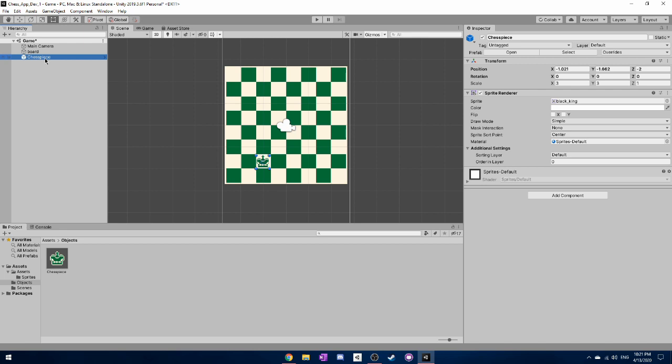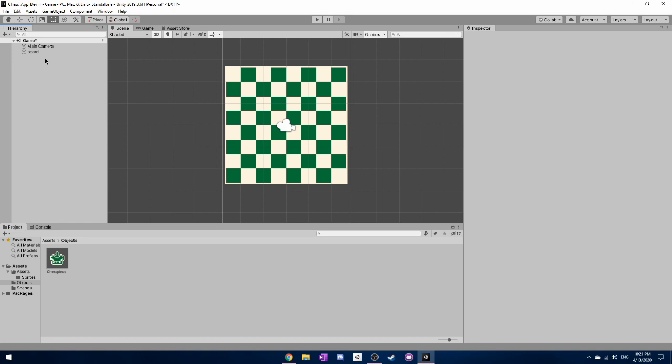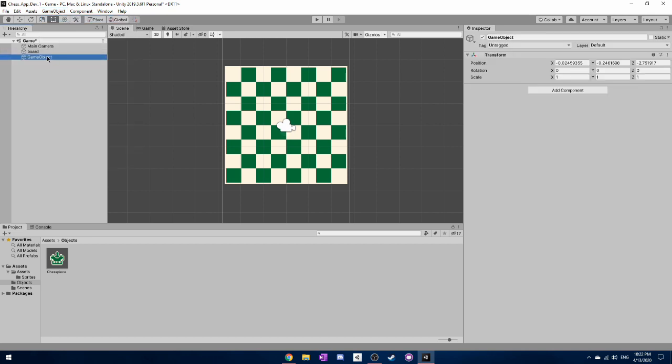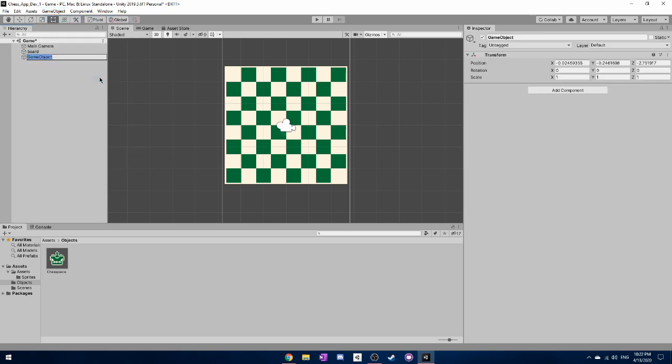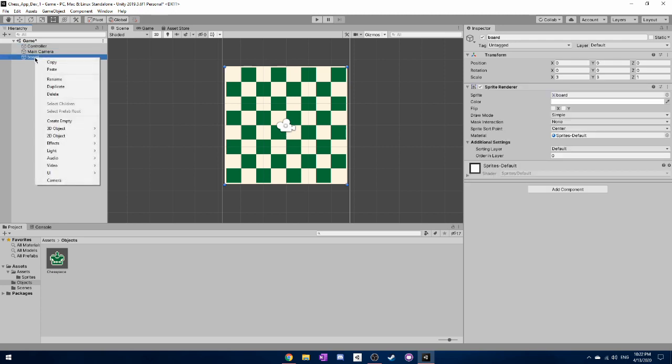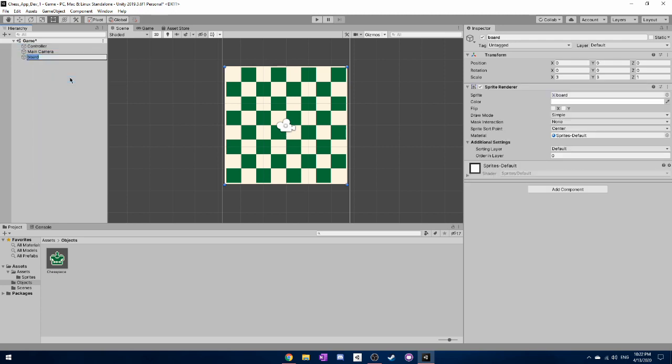So next thing we want to do is click on the chess piece and actually just delete it for now. Okay, the next thing that we need to do is create another empty game object. And we want to rename this to controller. Now this is going to be a game object that's going to run a bunch of our scripts and code that we create for this game. Because we don't want everything running through the camera or the board for example. We need to have something that actually creates the different pieces throughout the game.